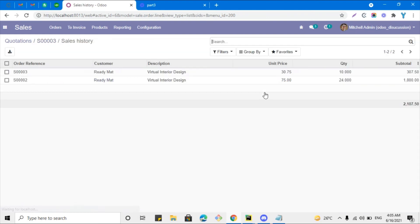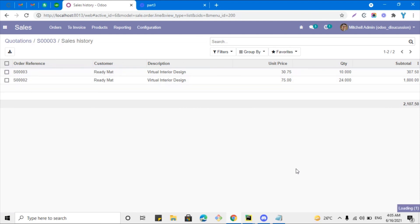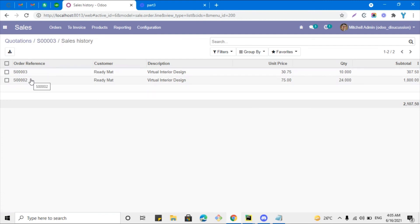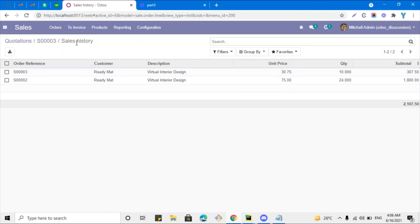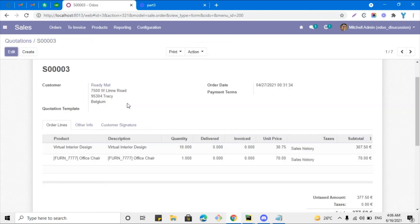Now we can see it worked. We can see that this product has been used in sales orders — two and three — and it is used in another one as well. This is the customer, this is the product description, general price, and so on. The list view is the same one we developed, as you can see. This way you can return an action and open it as a list view as well as a form.